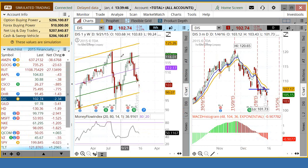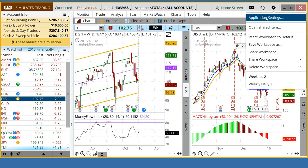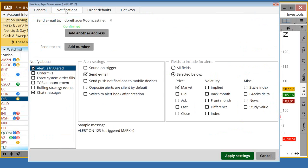First of all, on the Thinkorswim platform, you want to go up here to this little gadget in the upper right-hand corner — it's the settings gadget. If you right-click on that and go into Application Settings, click on Application Settings and come over to Notifications. On Notifications, there are two things to do.